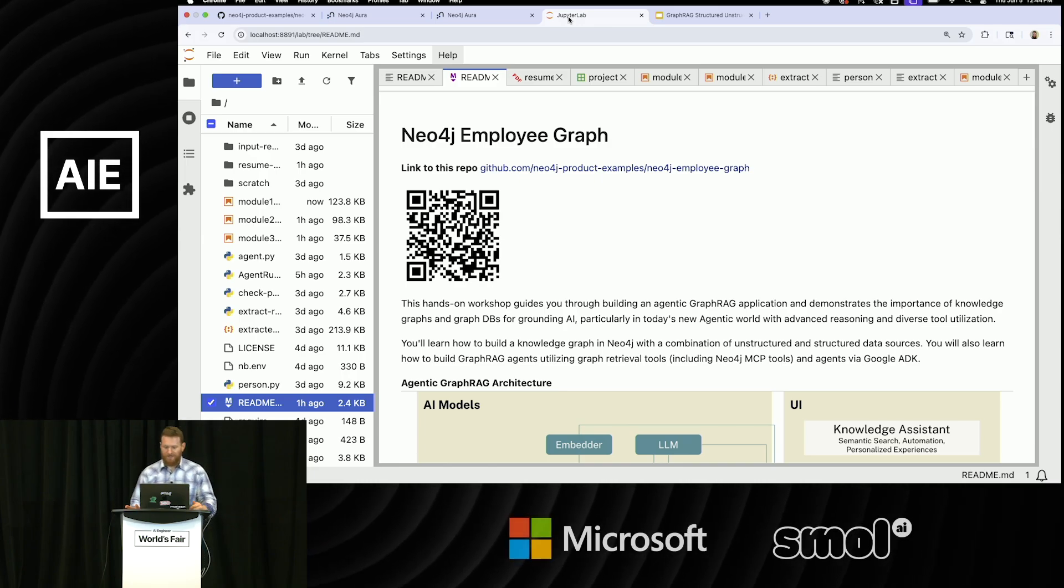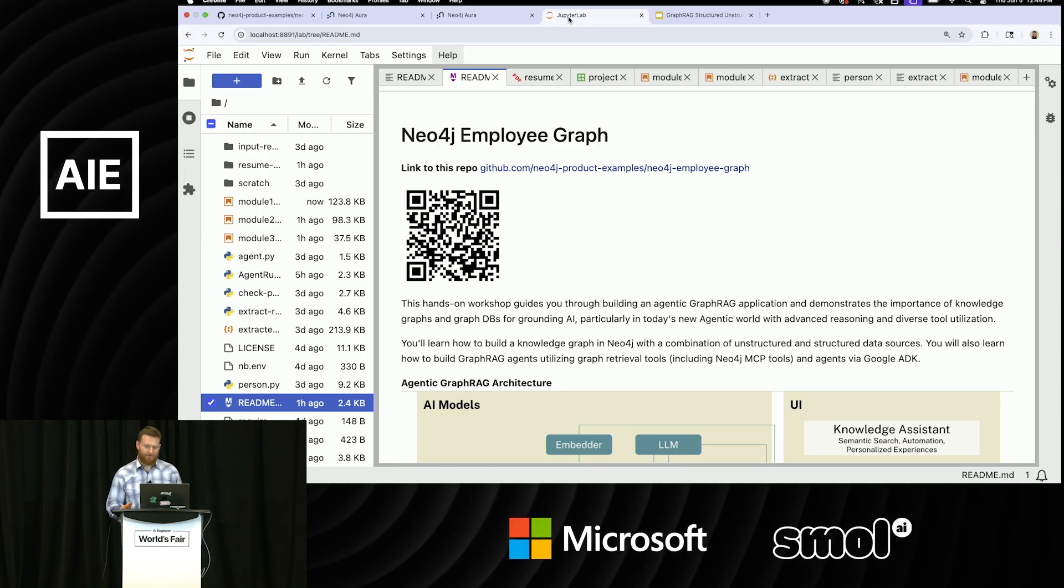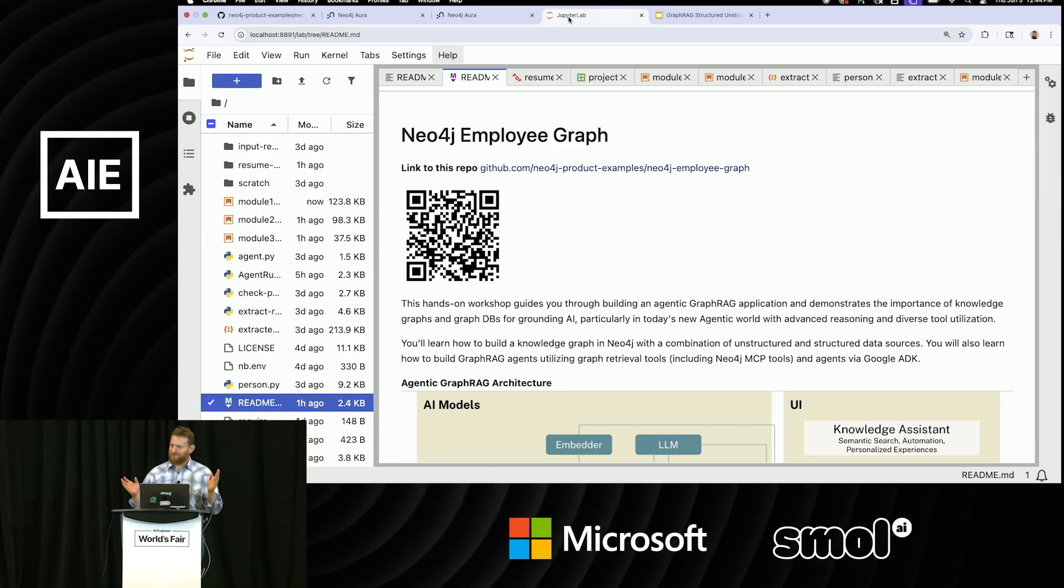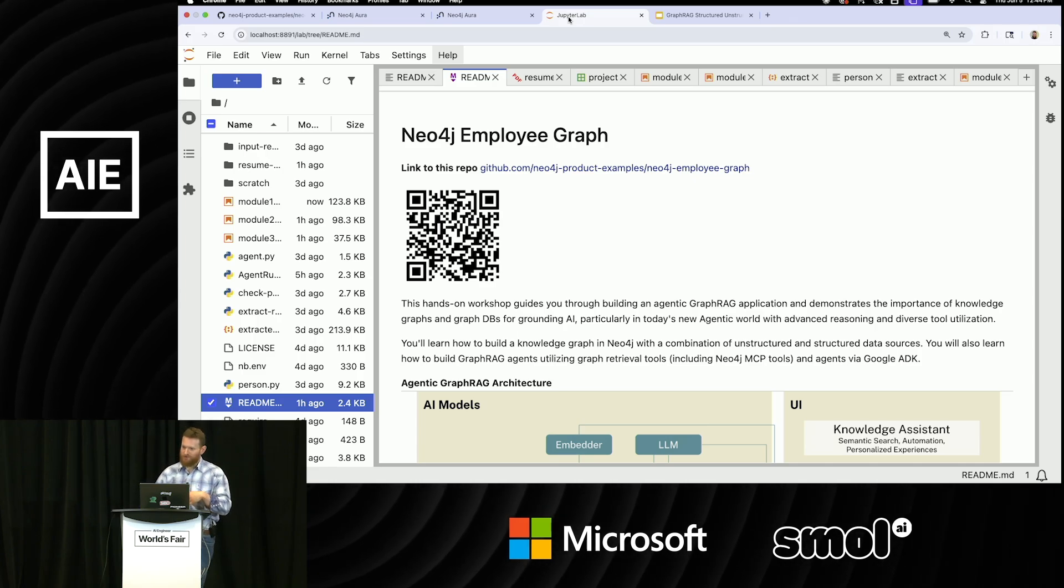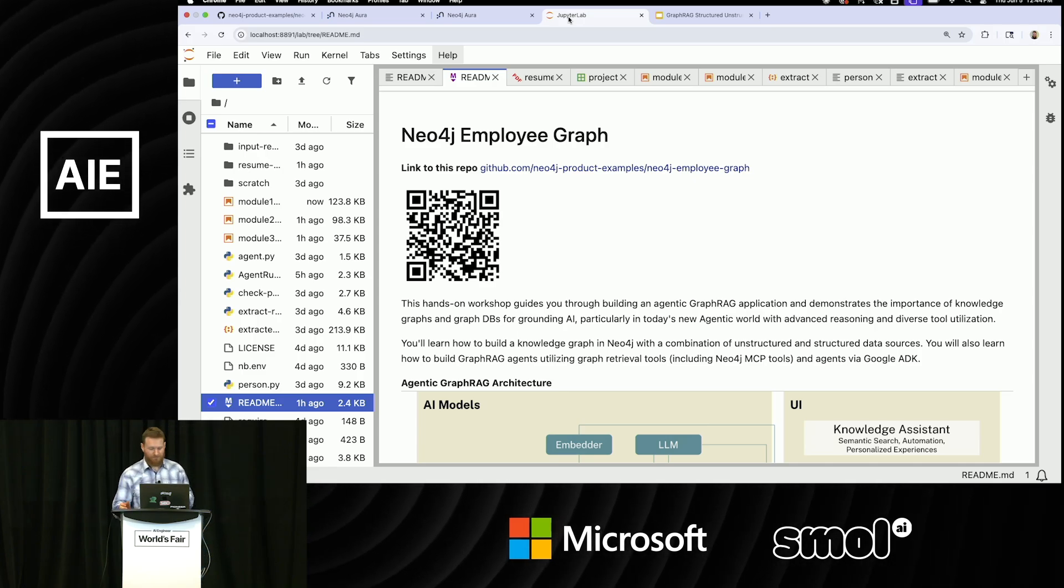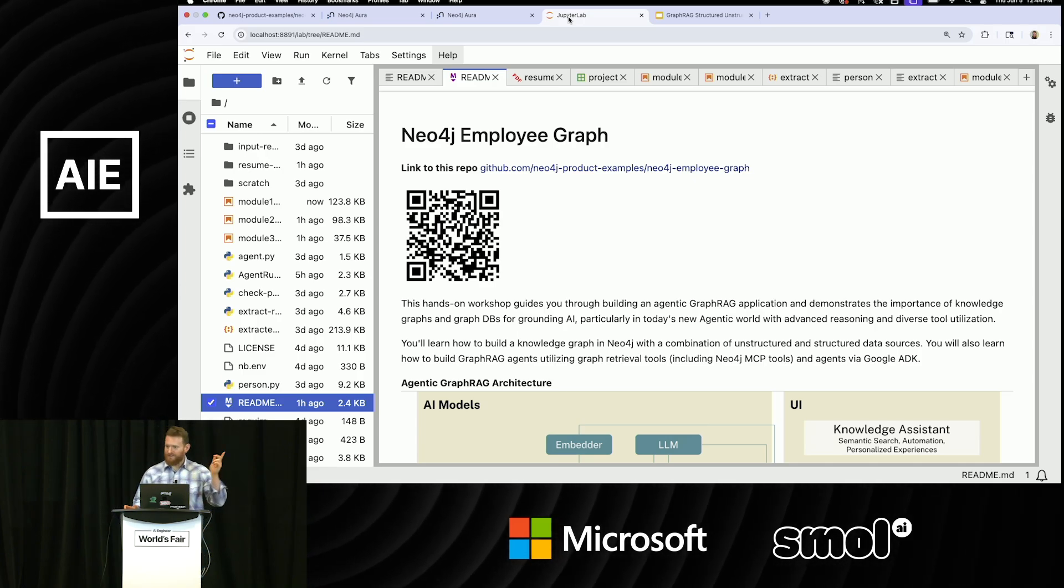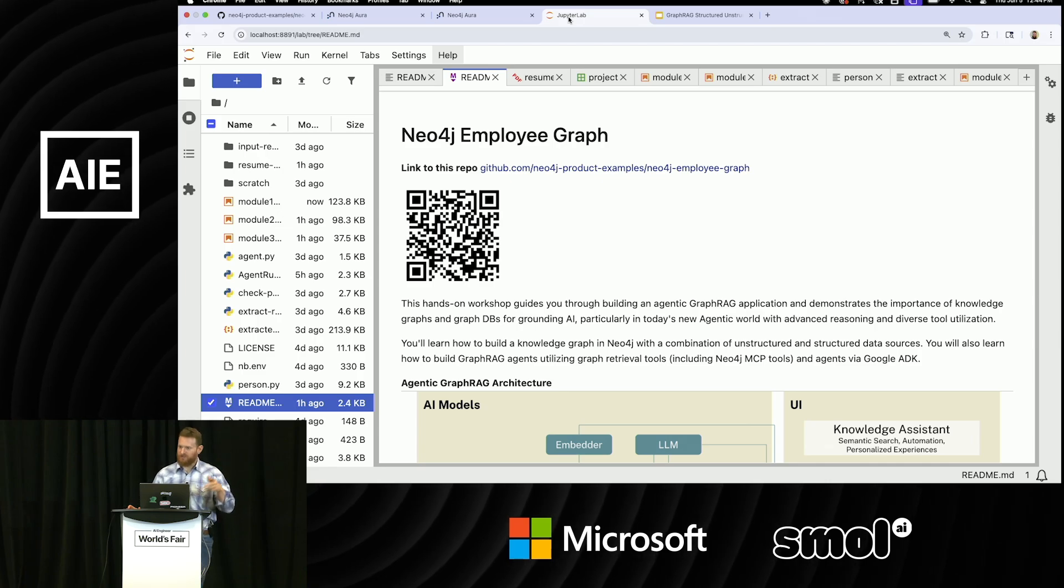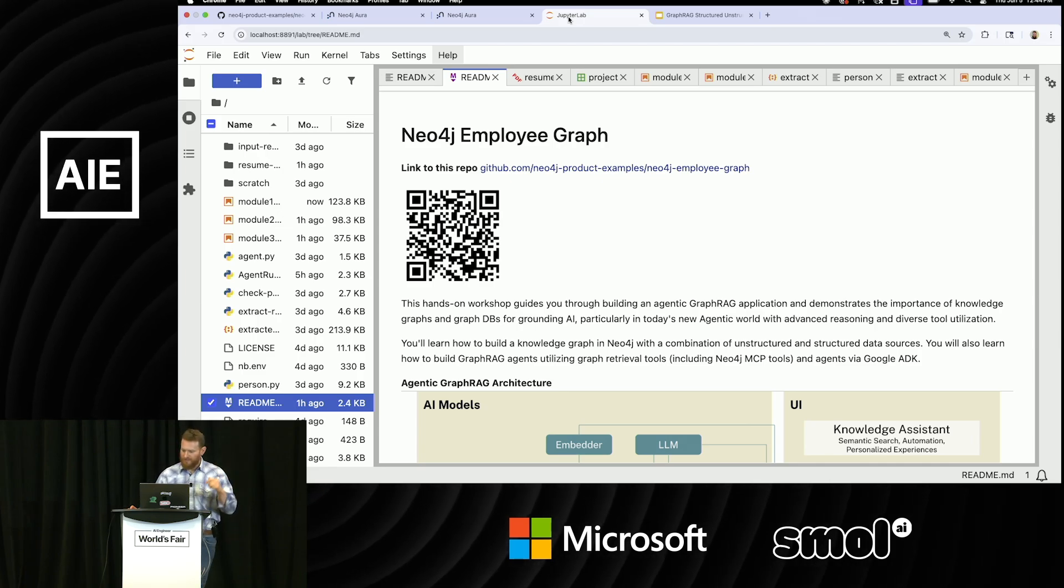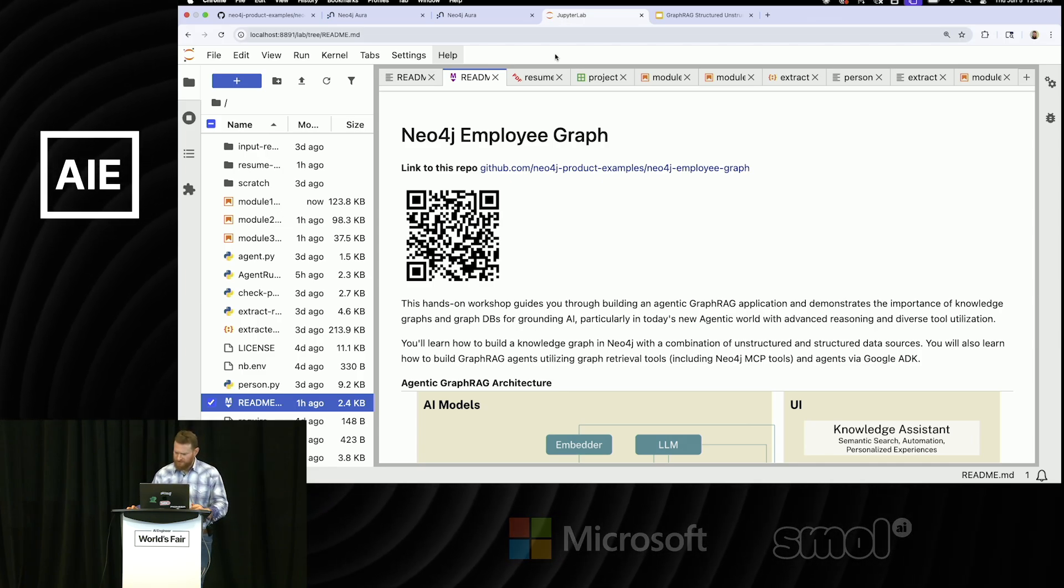So I prepared some notebooks here. I was going to make slides, but then I thought it would be easier to walk through what this looks like in practice. There's a link here, and I can share it with you at the booth later if you have follow-up questions.